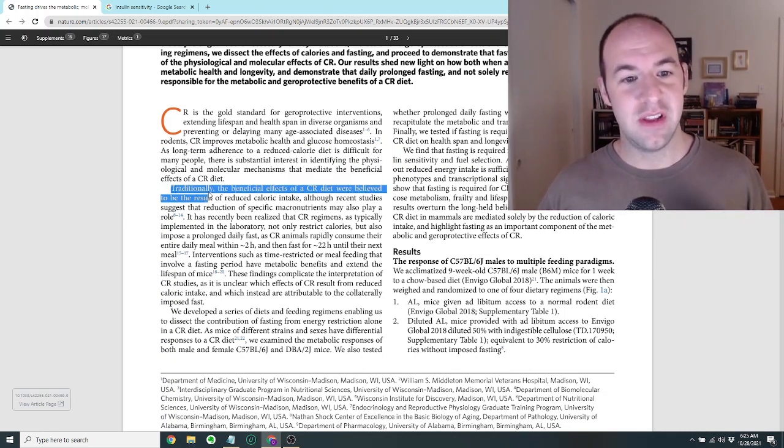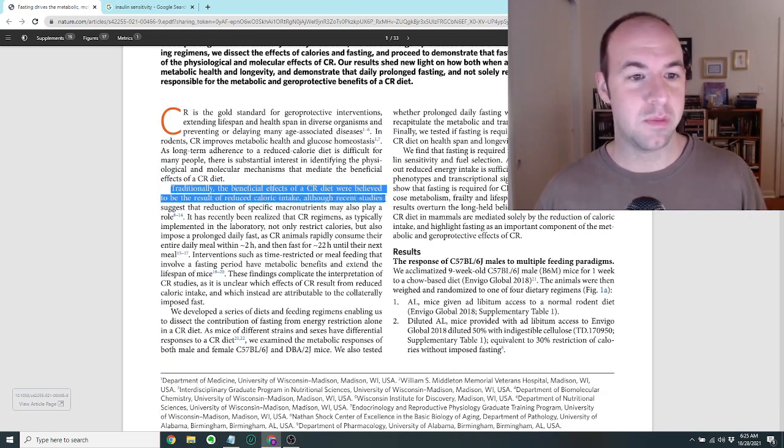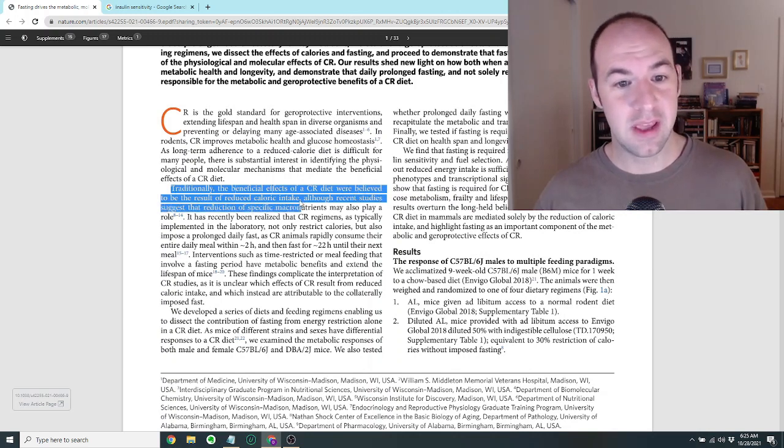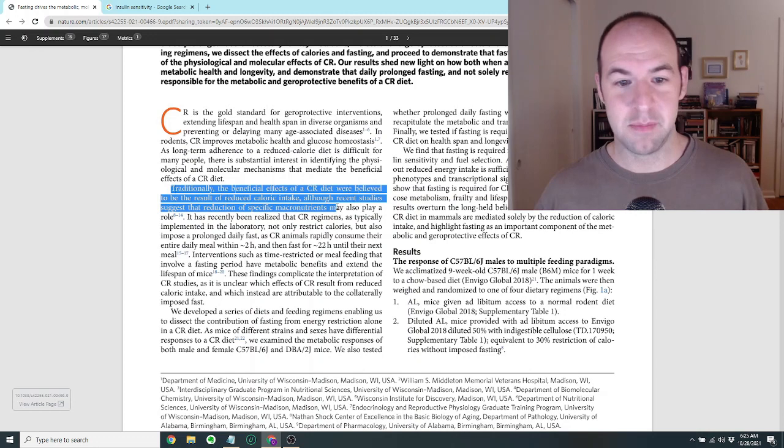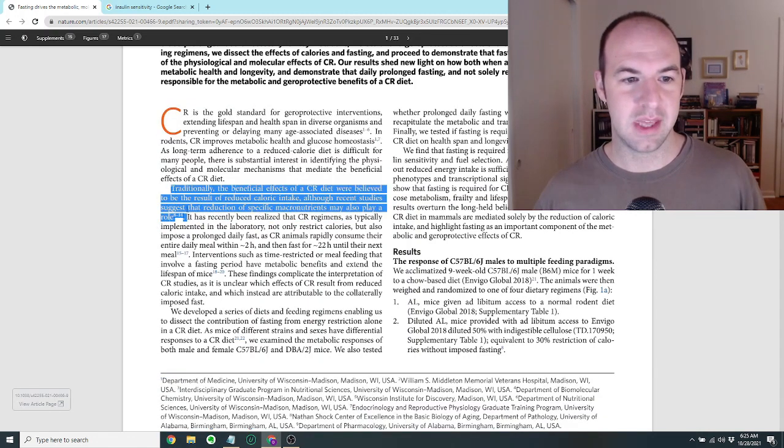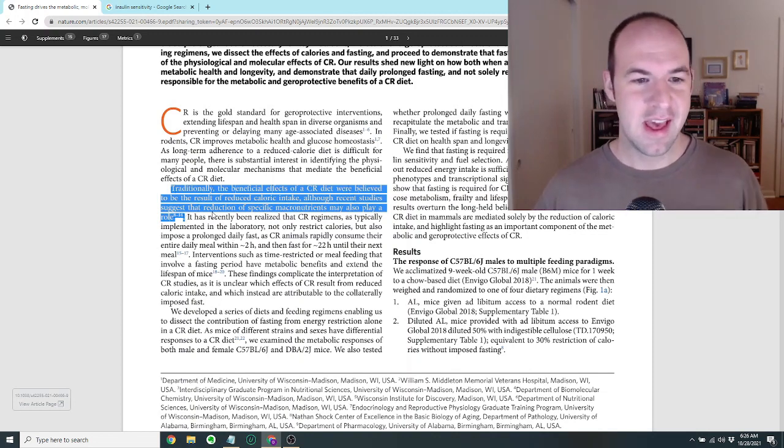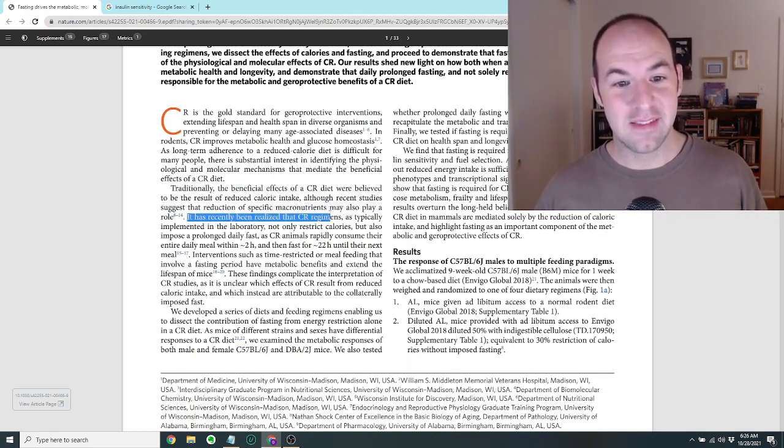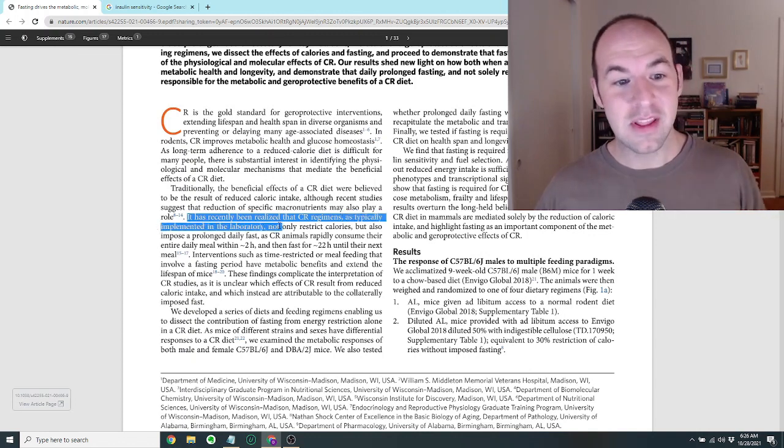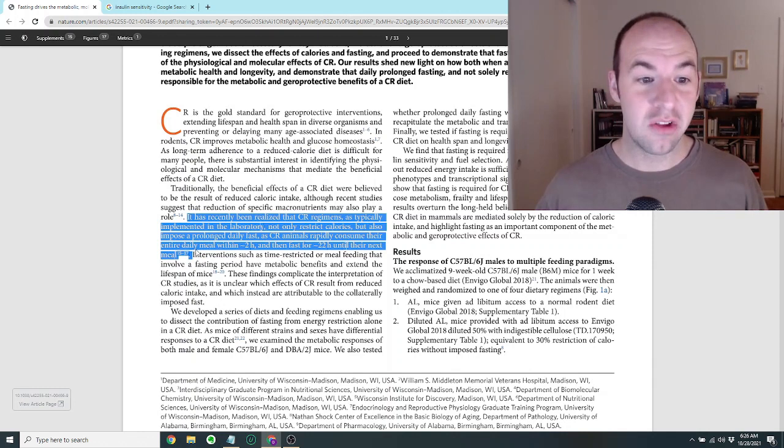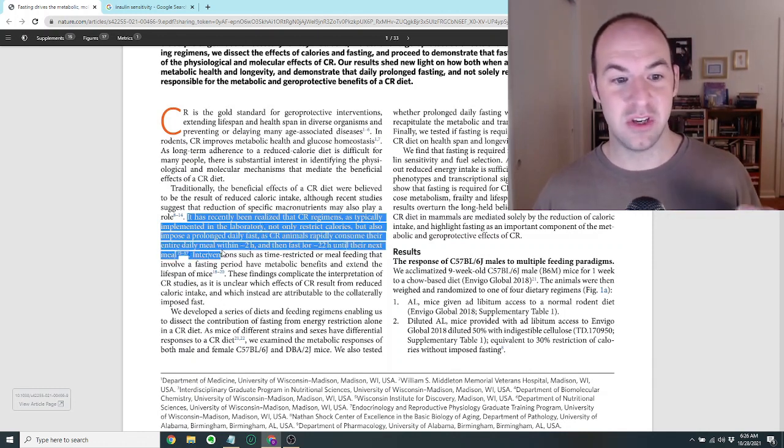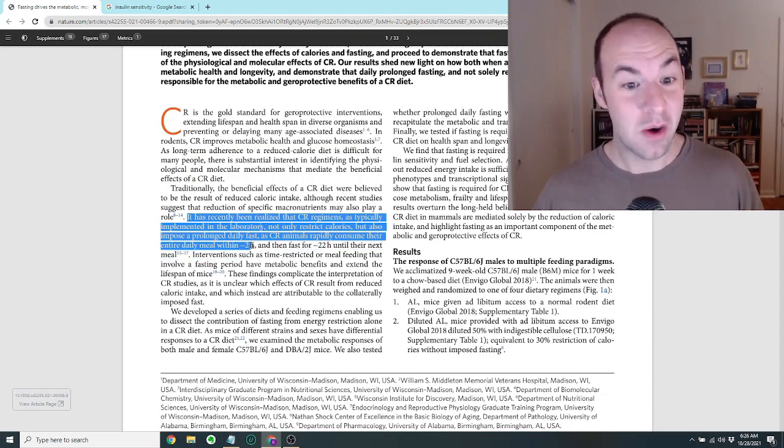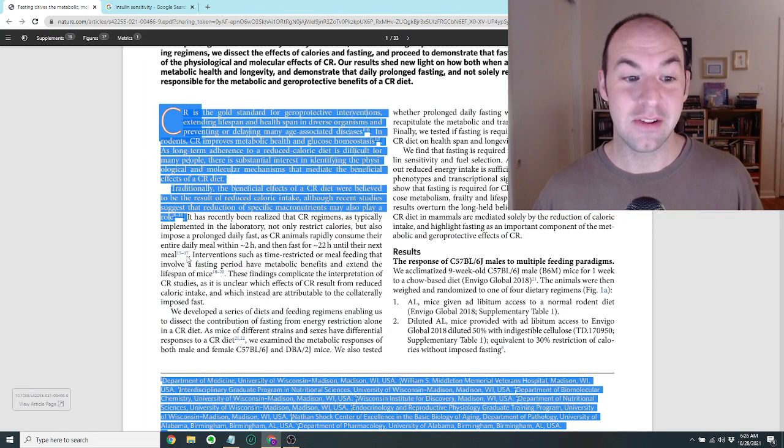The idea would be if you only eat one meal a day, you just can't physically eat enough calories to get fat. So that will help you lose weight just because you don't have the time or the stomach space to fit all the calories in one meal. But this study will actually do a pretty good job of decoupling calorie restriction from the meal interval. It says CR or calorie restriction is the gold standard for geroprotective interventions. It's recently been realized that these CR regimens, as typically implemented in the laboratory, not only restrict calories but also impose a prolonged daily fast.